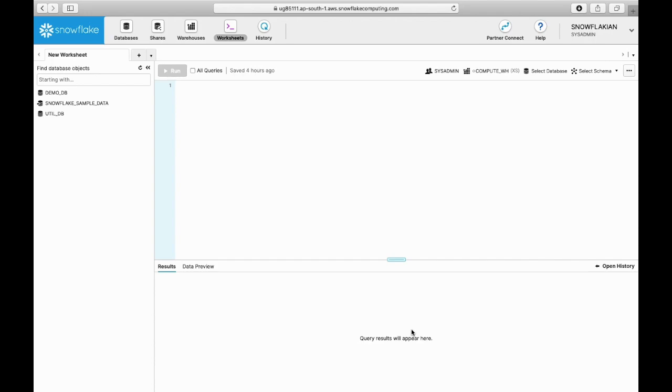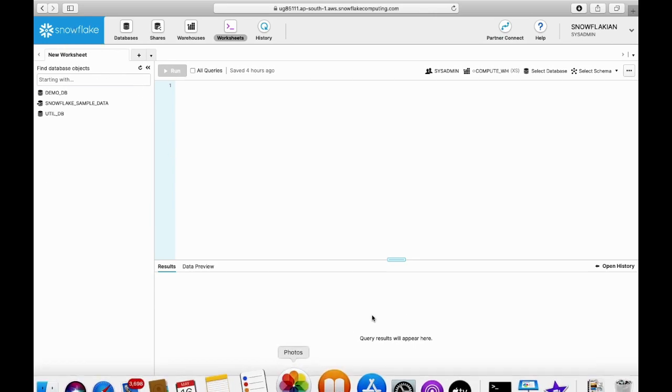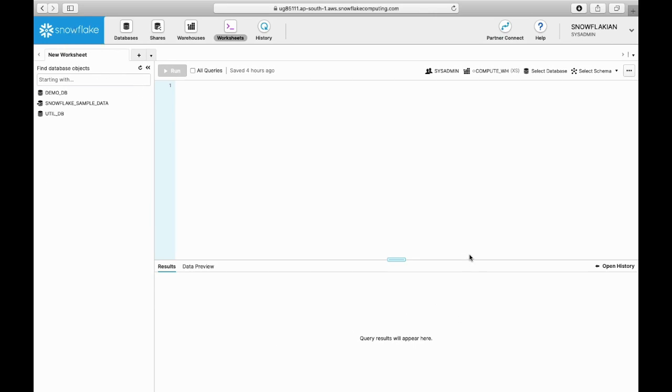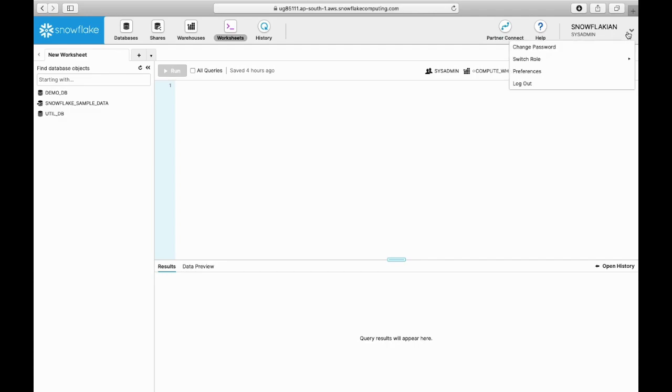Welcome to Snowflake. In this video, I will walk you through the Snowflake user interface. This is called the Snowflake console. If you see the top right corner which is displaying your name, you can see...